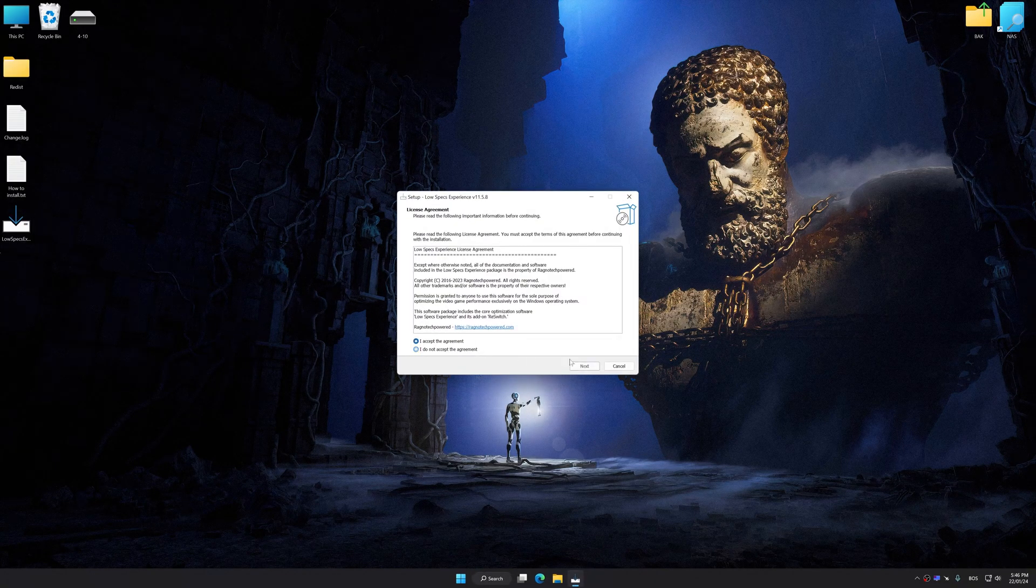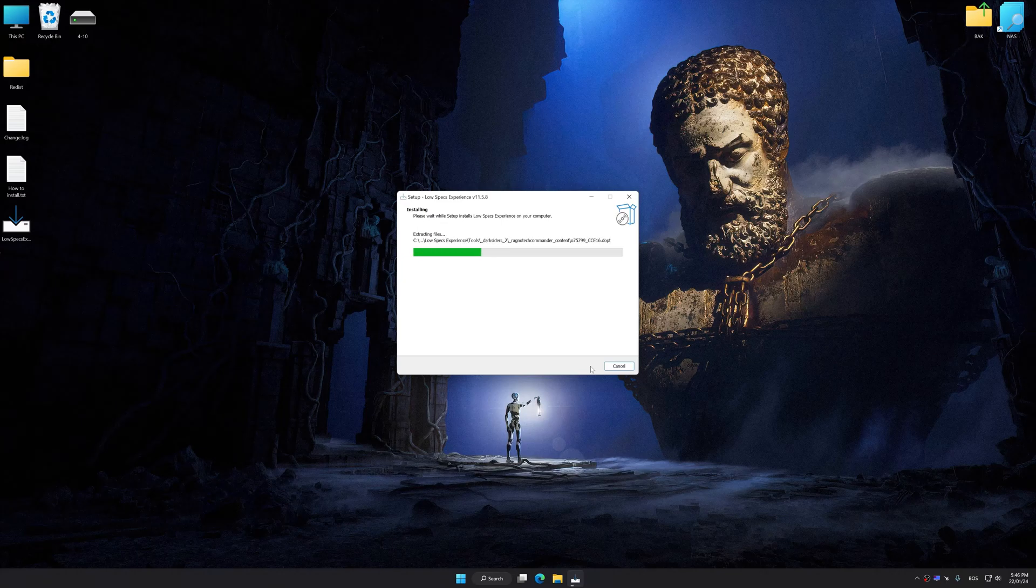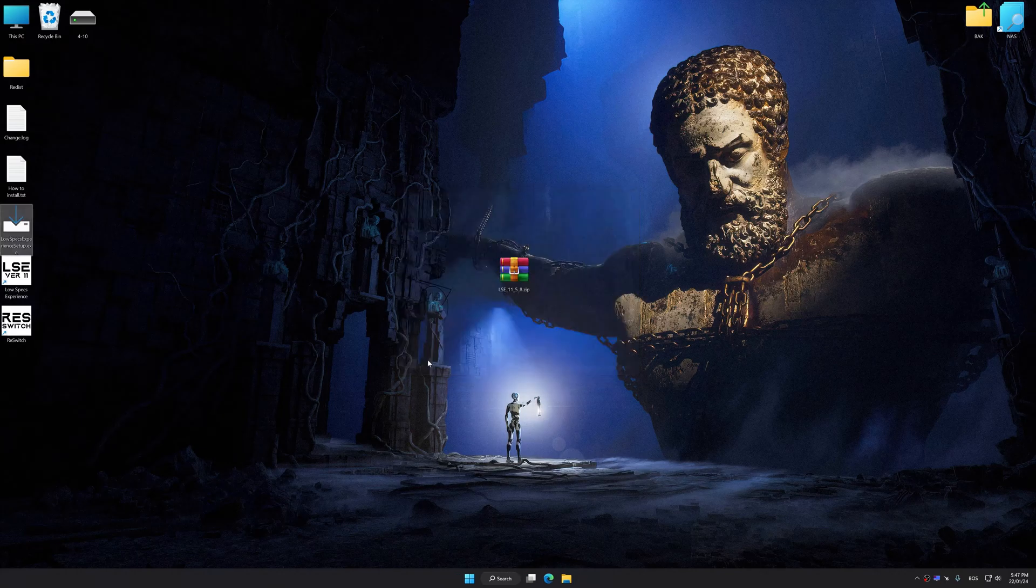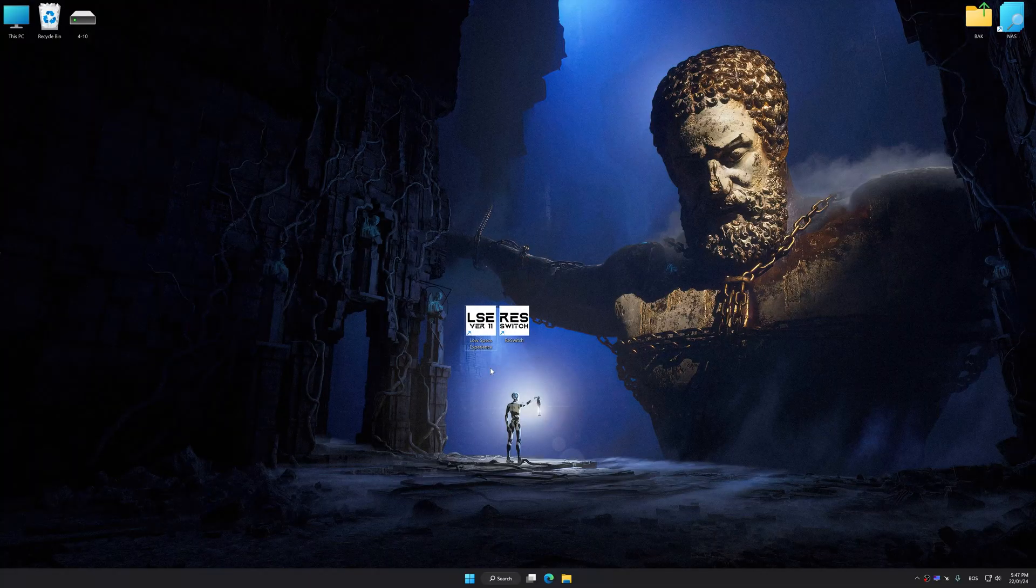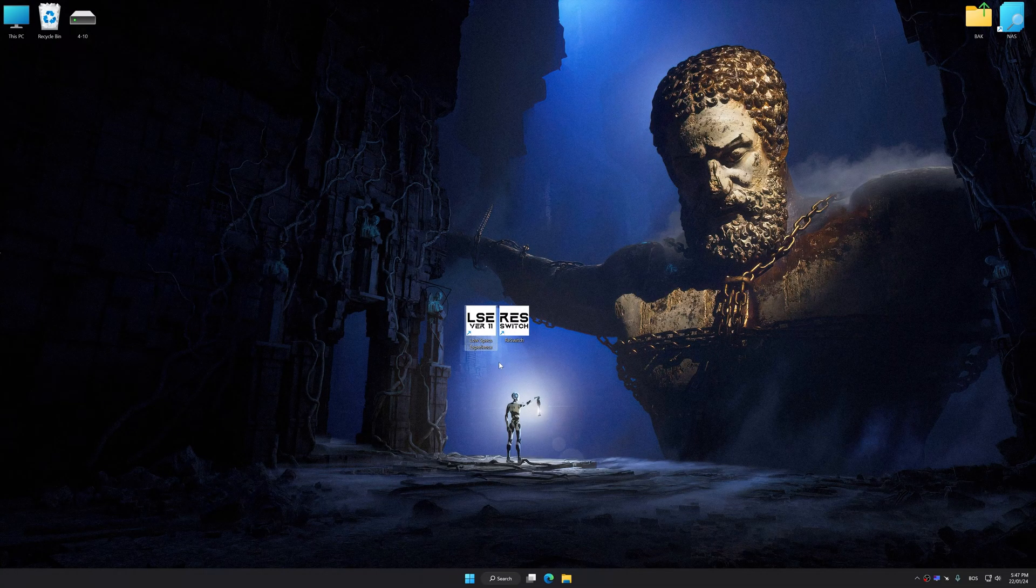So first of all, start the installation process for the Low Specs Experience. Once the installation is complete, start it from the newly created desktop shortcut.